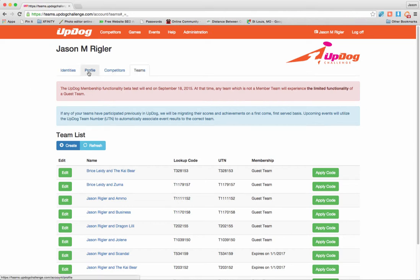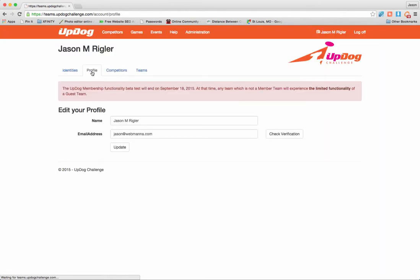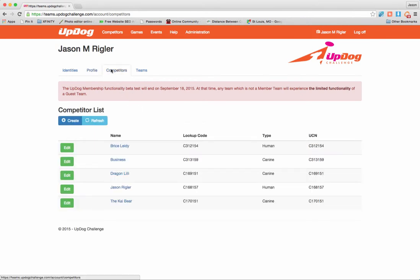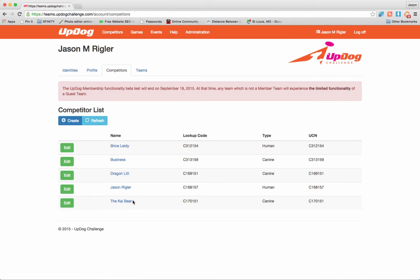So you're going to see Identities, Profile, Competitors, and Teams. First thing you want to do, make sure your profile is filled out. Pretty simple — it's just a name and an email address. And then we're going to go to the Competitors tab. Now you can see that I've already got a bunch listed here: Bryce, Business, Dragon, Jason, Kai.